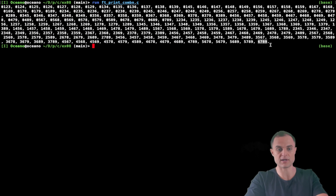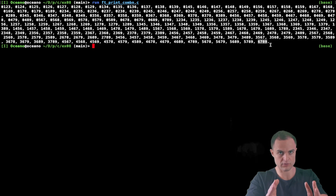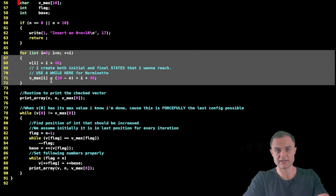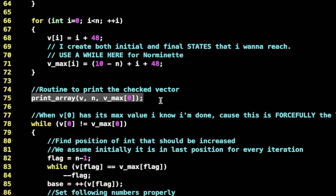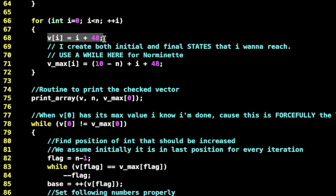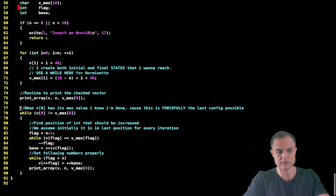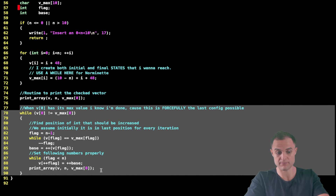These two arrays represent the initial state I want to flush to standard output and the final state. Since we're working with n=4, the maximum value at every level is 6 7 8 9. Array v is 0 1 2 3 — the initial state of my combo series — and v_max is 6 7 8 9, the final state. In between is everything else we'll see how it works. I then immediately print the array using a subroutine, since I know it's already in ascending order from the initialization loop.